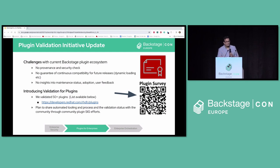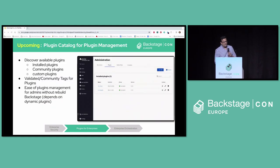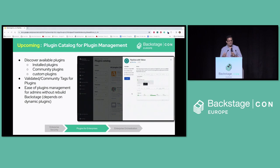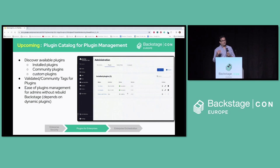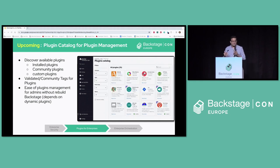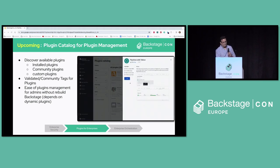We plan to automate the whole validation process, building automated tools so that with every release the plugin is verified to work, and we'll share that with the community. Building on validated plugins, we also need to address how to discover these plugins within Backstage itself. With the upcoming plugin catalog, admins can see installed plugins and install new ones — either from the community or from validated plugins — and can also disable, enable, or maintain them, all through the catalog. This requires the dynamic plugin framework discussed earlier, but it is definitely something we are working on.